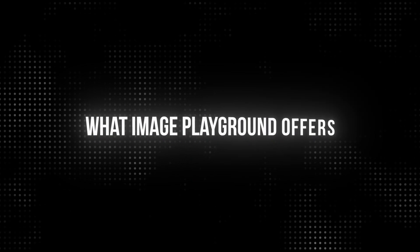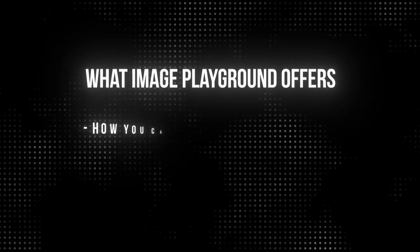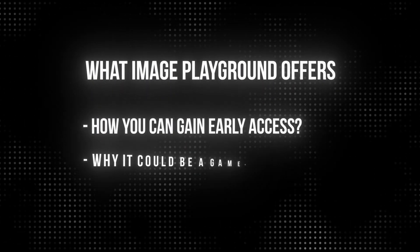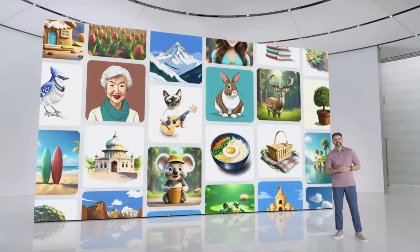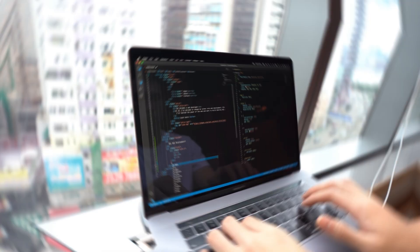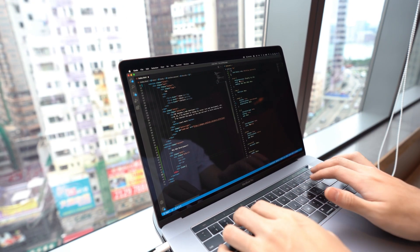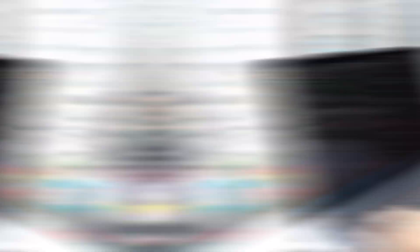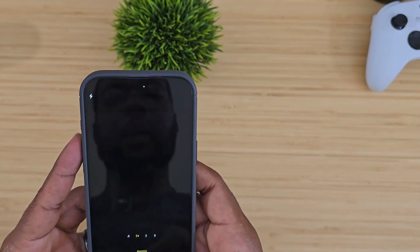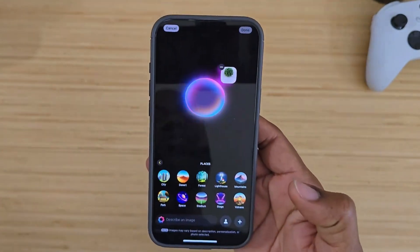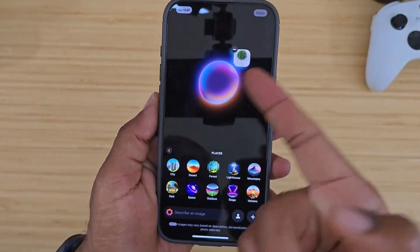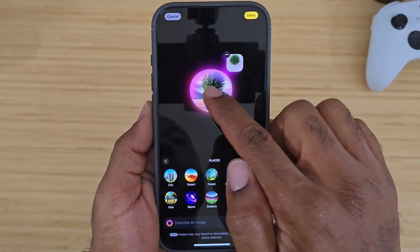Let's dive into what Image Playground offers, how you can gain early access, and why it could be a game changer for iOS development. Image Playground is a feature-rich, interactive environment based on Apple's Vision Framework, allowing users to explore machine learning features directly on iOS. Built for simplicity and accessibility, it's as if Apple created a playground where even complex image recognition tasks become as easy as tapping on your device.